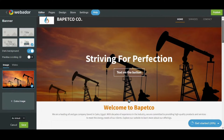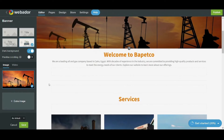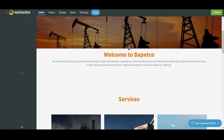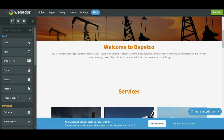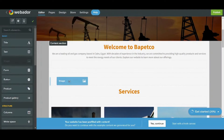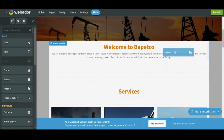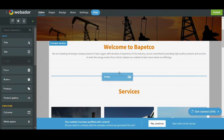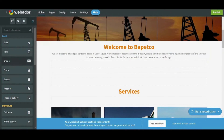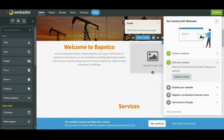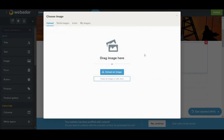Now if you want to add an image, let's save this first. All you need to do is hold and drag and drop — you can drop it here below, you can drop it to the right, it's up to you. I will drop it to the right here.